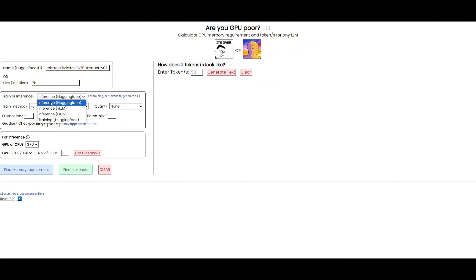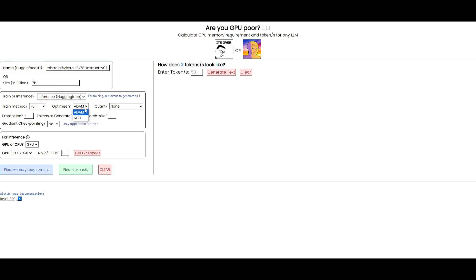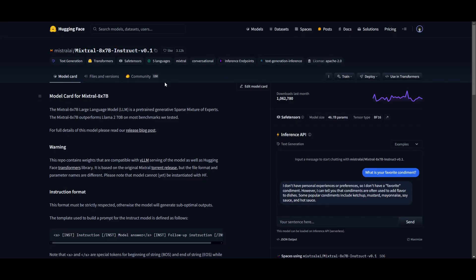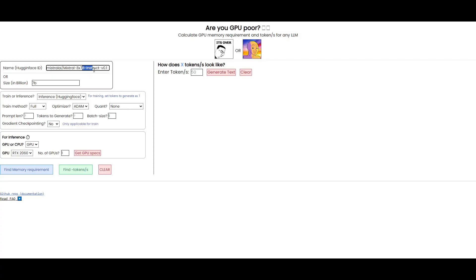You can choose between options for whether you're using this model to train or for inference. You can also change the training method — options include supervised learning, reinforcement learning, and self-supervised learning, which determine how the model updates its parameters based on input data and feedback. You have the optimizer, which determines the algorithm used to adjust the model's parameters during training to minimize the loss function. You have quant, referring to the process of reducing the precision of the model's weights — different model cards show various quant methods to save memory and computational resources while sacrificing some accuracy.